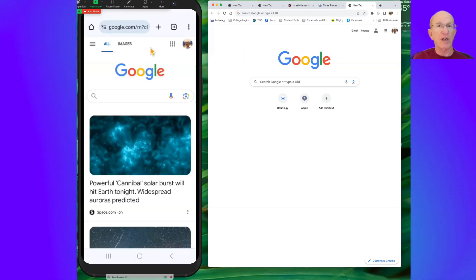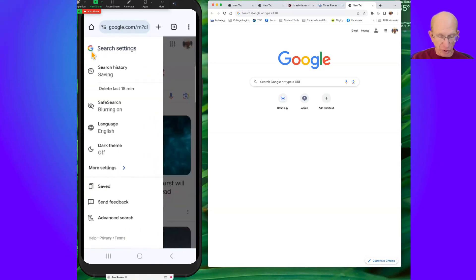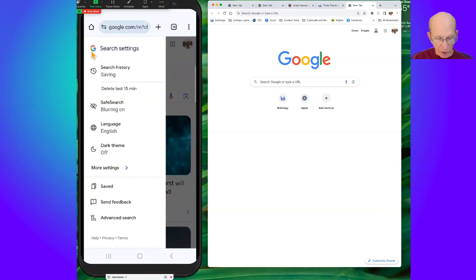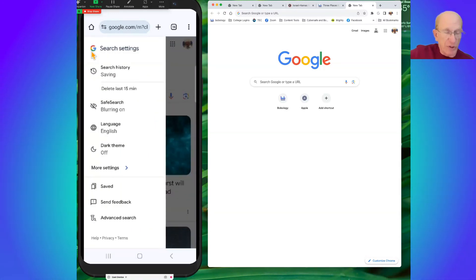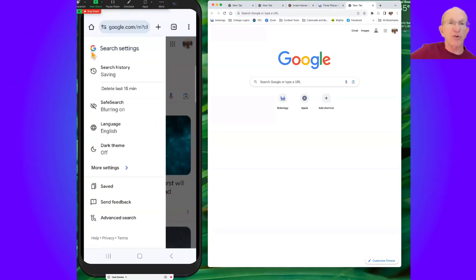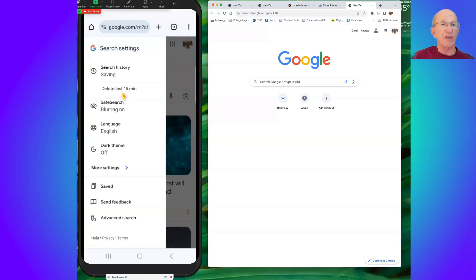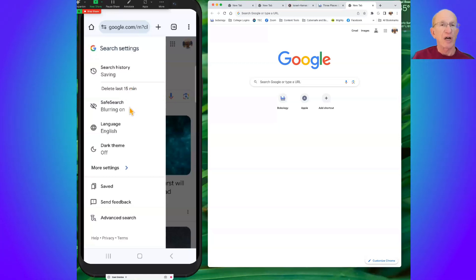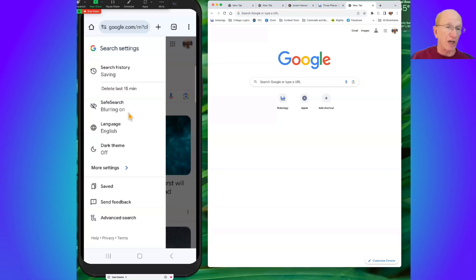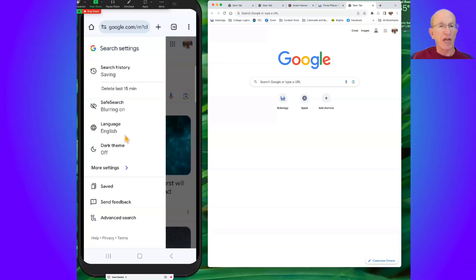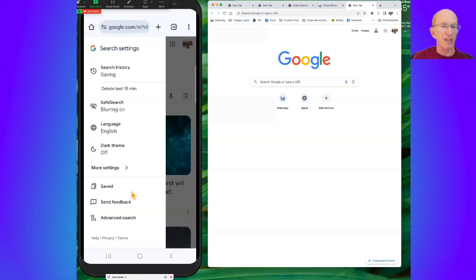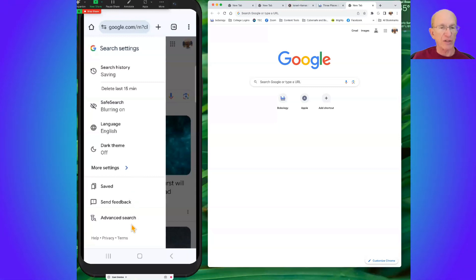There's a hamburger view. The hamburger will bring up a few other options for your search settings. It's saving your history. Safe search blurring on for different sites. Language, dark theme, a few more settings. But one of the things I want to point out to you is advanced search.